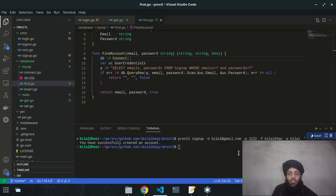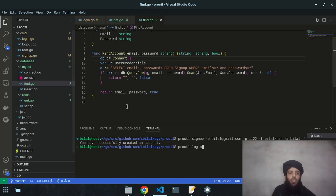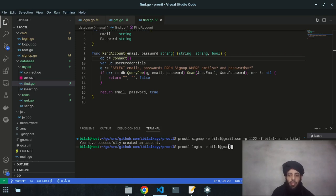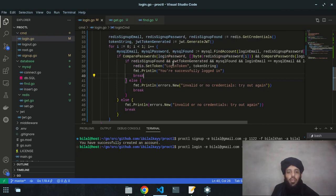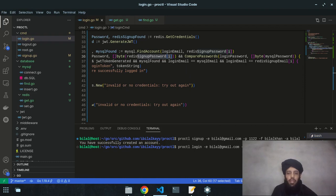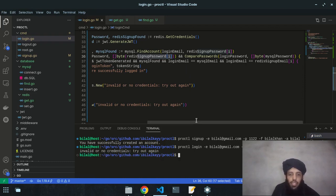I run `proctl login -e bilal@gmail.com --password 1122`. The password '1122' is compared with the redis signup hash password and also with the MySQL hash password. However, it gives 'invalid or no credentials' — there's a mistake. The argument order in `comparePasswords` is wrong: the hash password should be first and the plain login password should be last.